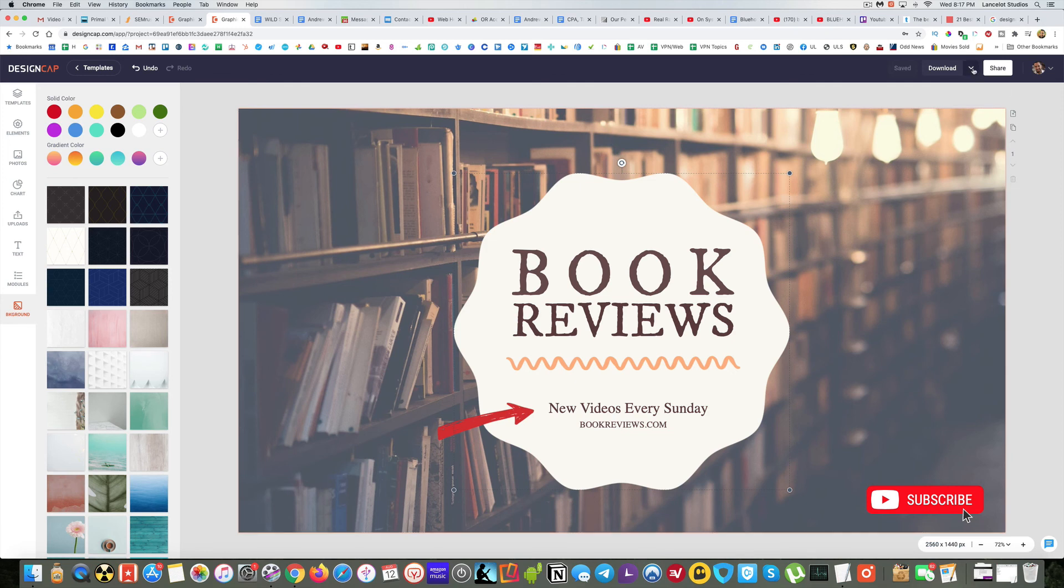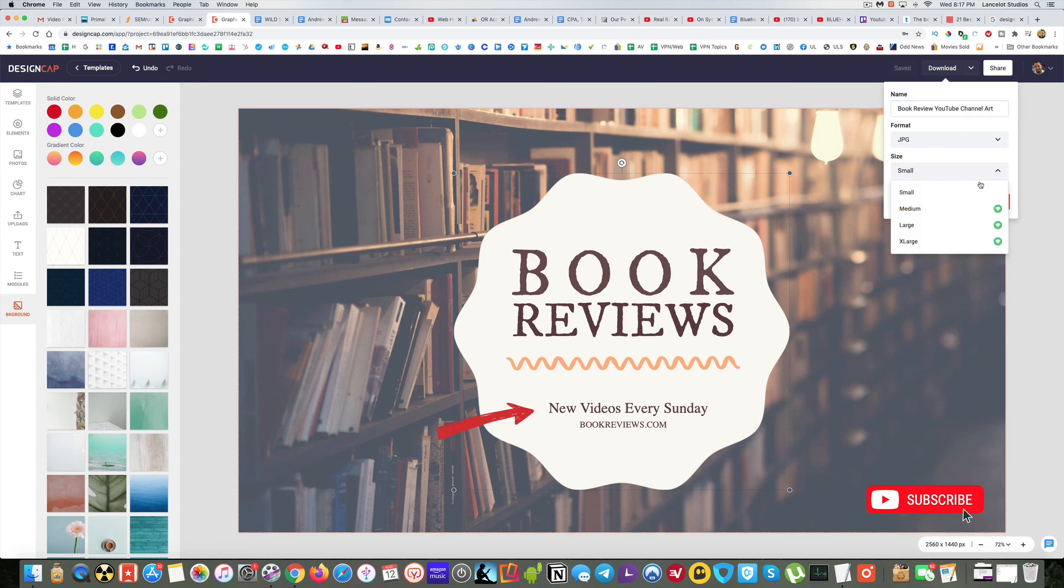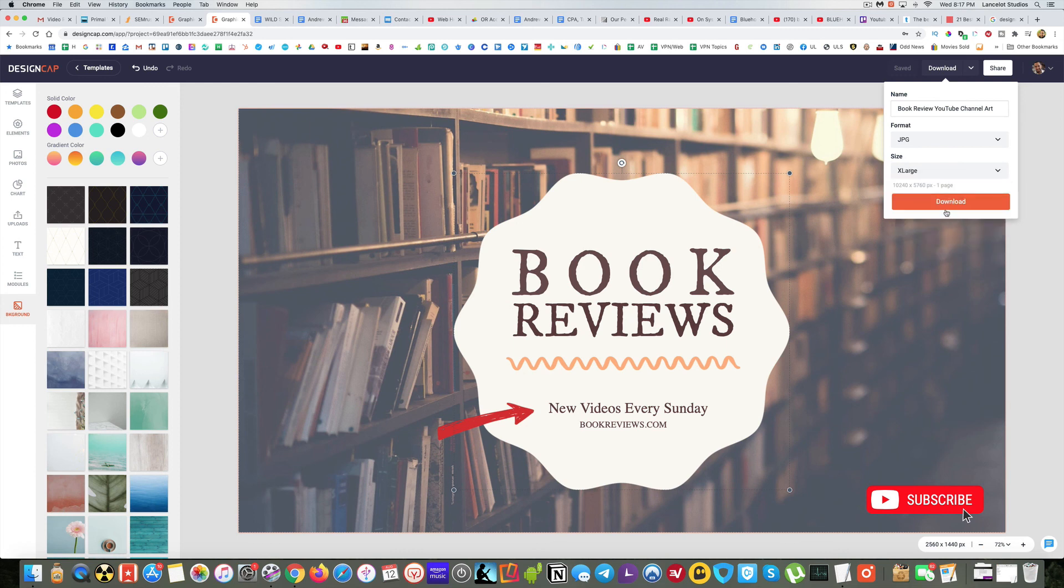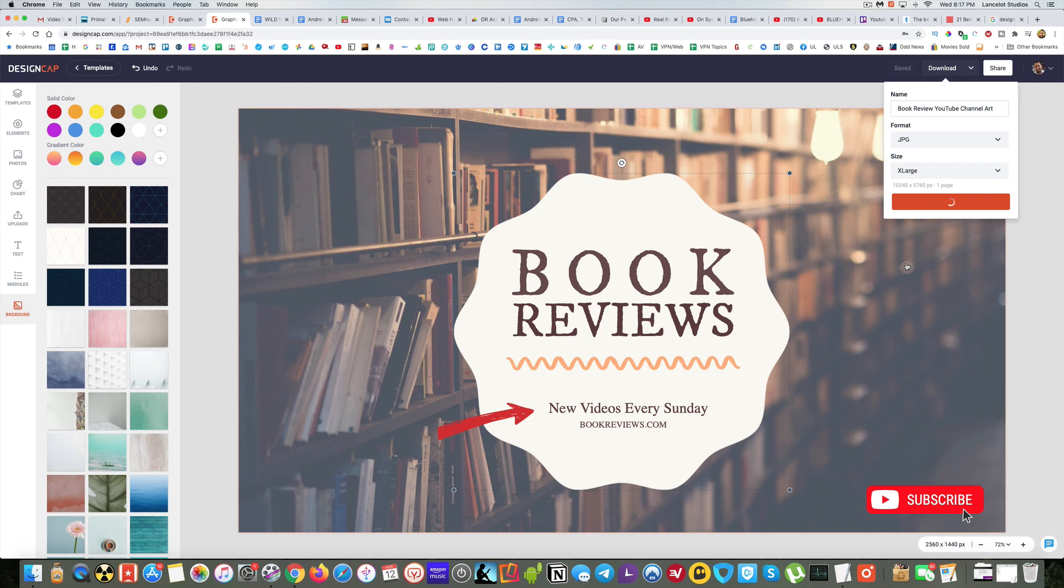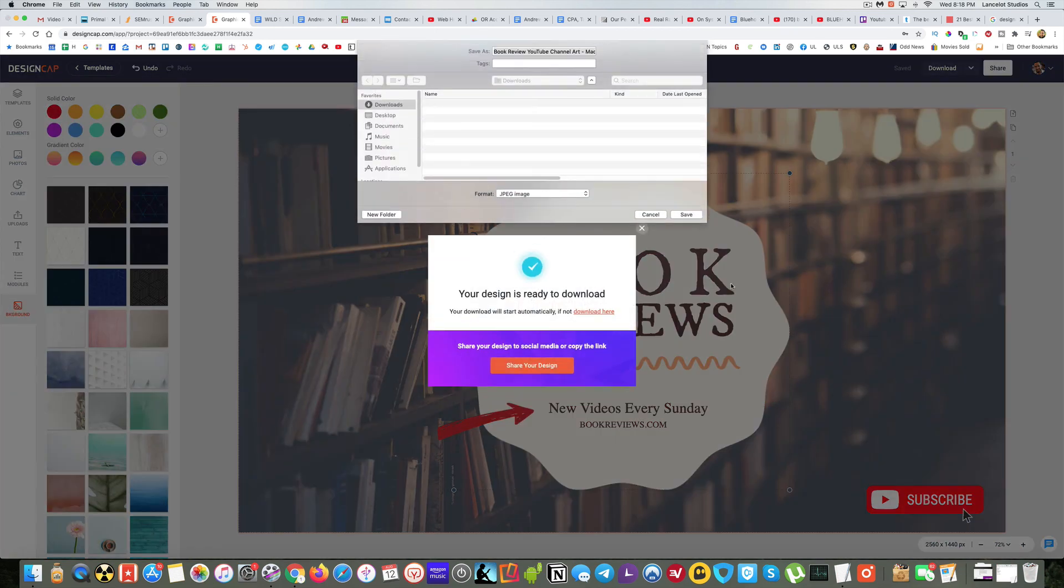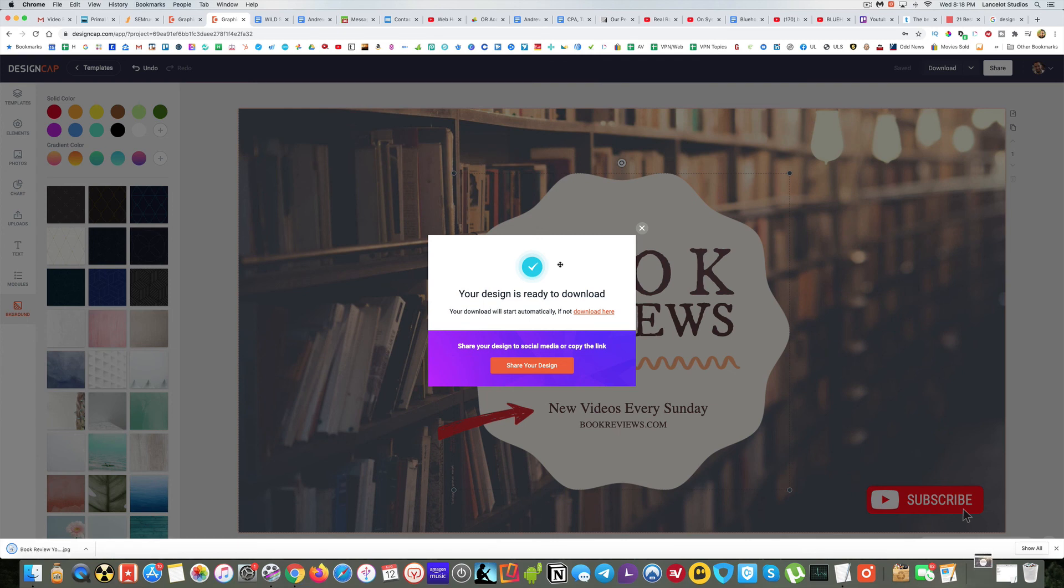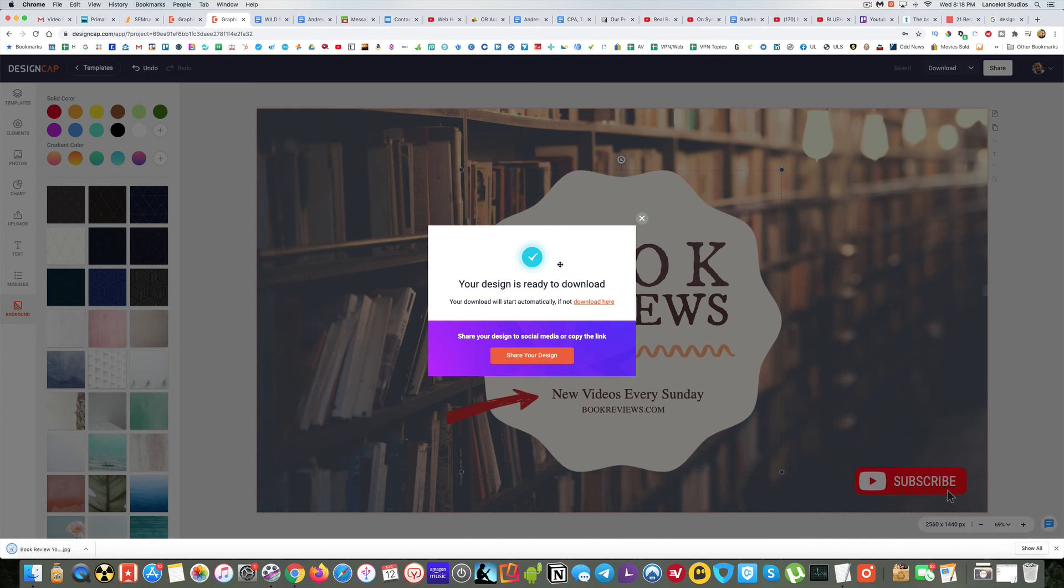And so then all we have to do is download it. You can just click over here, download, and we'll give it a name. Book review YouTube channel art. And then we can choose the size small, medium, extra large. And again, these are the premium features here. We go for extra large, I'm going to download. And so that's one of the benefits when you have the upgraded premium plan, it allows you more options like you can download larger file sizes and so forth. So now it's ready to download, I'm just going to save it to my downloads. And we're good to go.